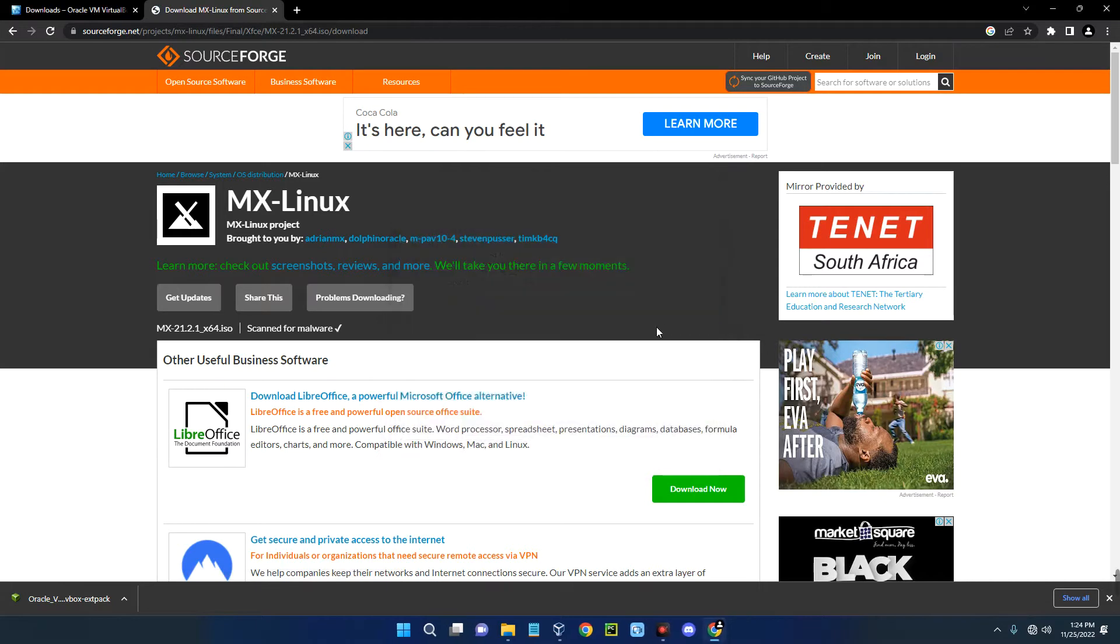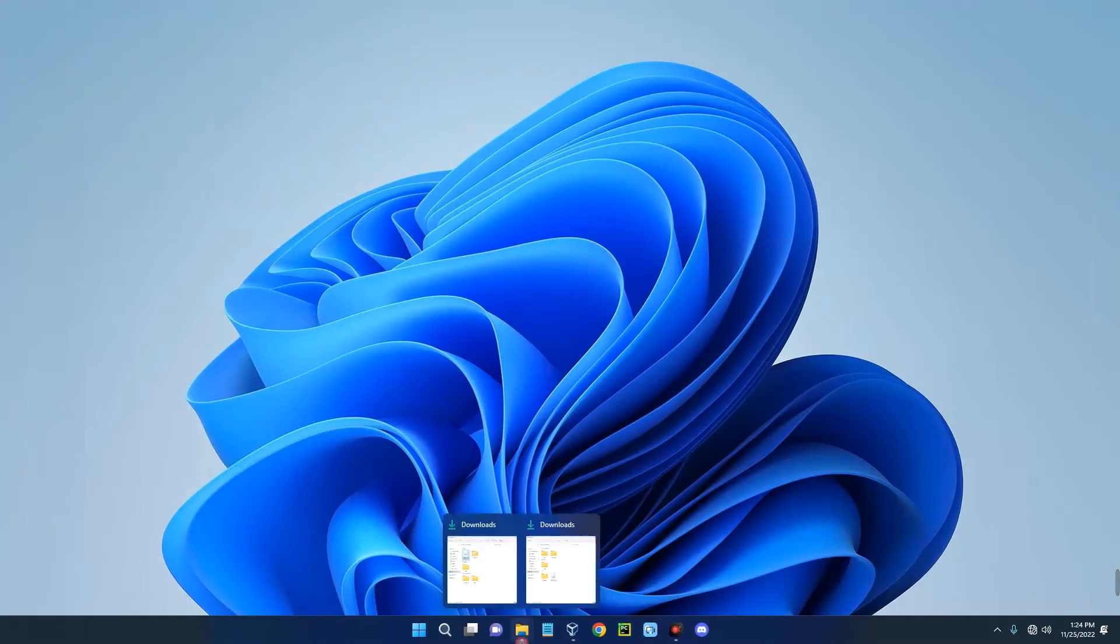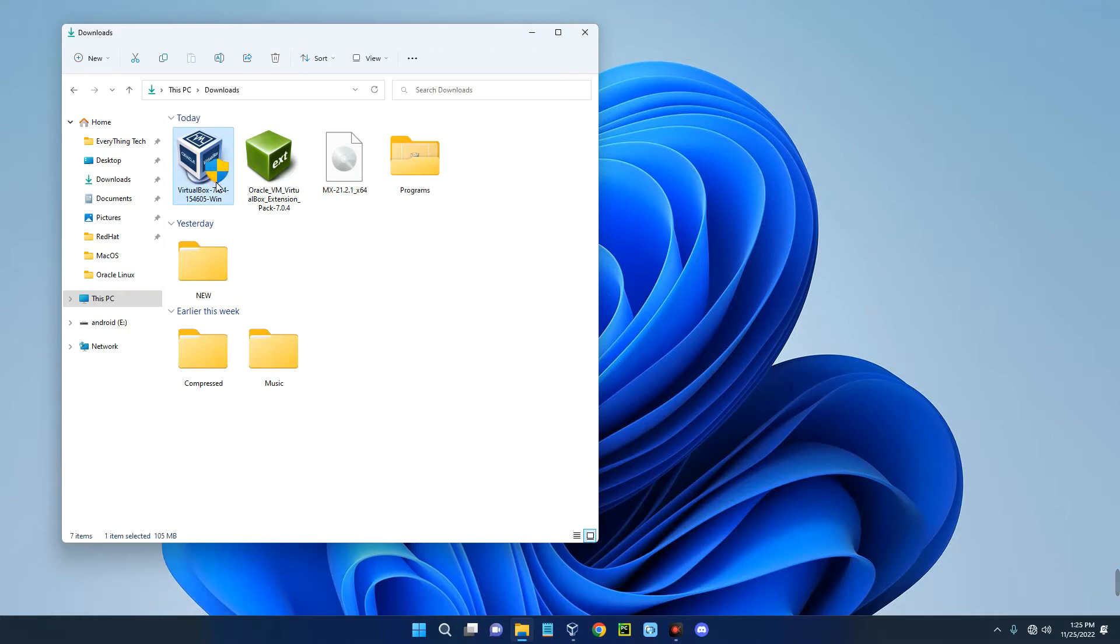Let's open our download folder. This is the MX Linux ISO file which we just downloaded. This is VirtualBox and this is the extension pack. First install VirtualBox. I already have VirtualBox but I'm just going to install it again.